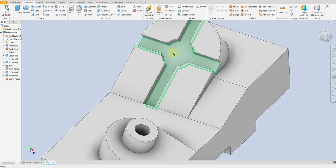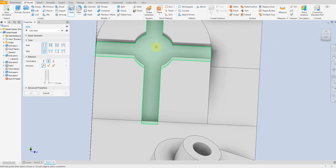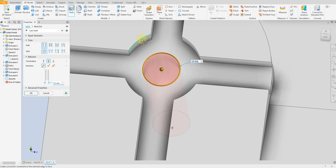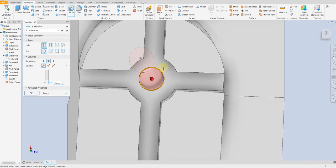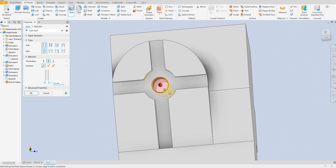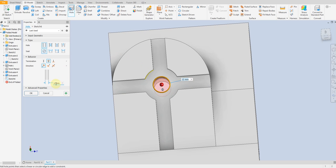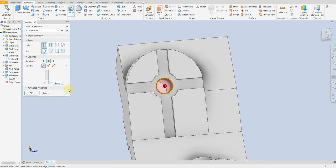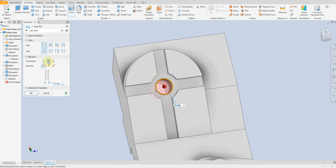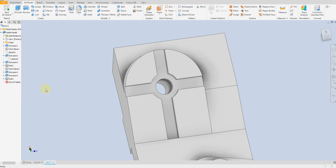Now we are going to create a hole here. Select hole command, select this surface and select this radius here. Change this to 15mm and the length of this hole through all. Okay.